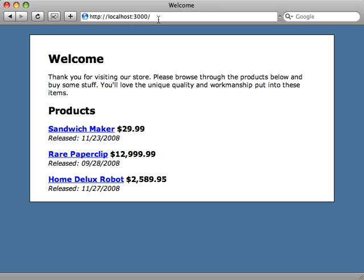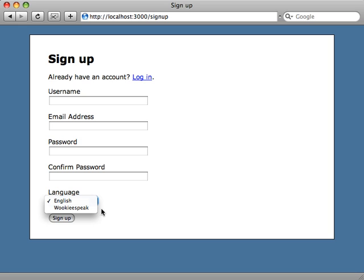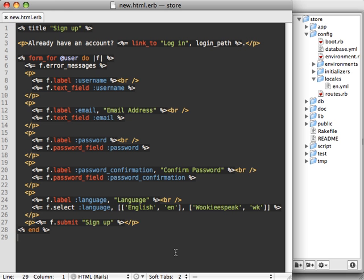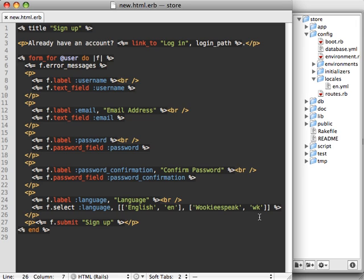Let's say that when someone goes to sign up on our site, they can choose which language they prefer. Here I'm supporting two different languages: English and Wookiee speak, if they happen to be a Wookiee. That language pull-down menu is pretty simple in the code. It's just a string column called language added to the user model, and then I call select on here, providing two options—one for English and Wookiee speak. They each have a character code representation: EN for English and WK for Wookiee speak.